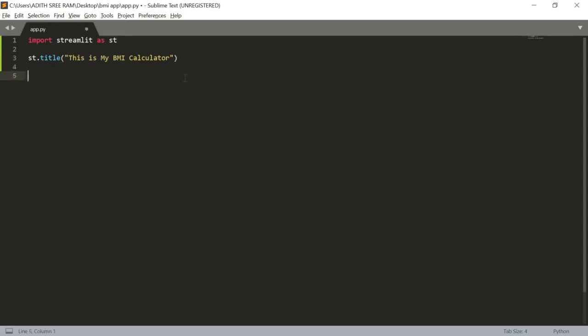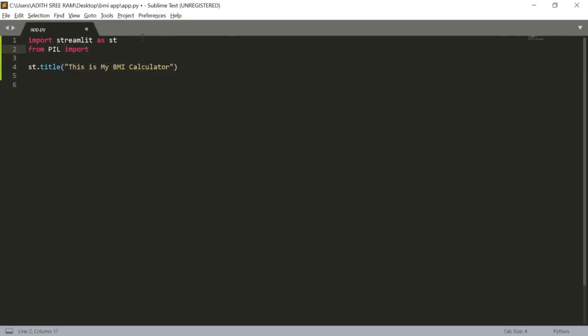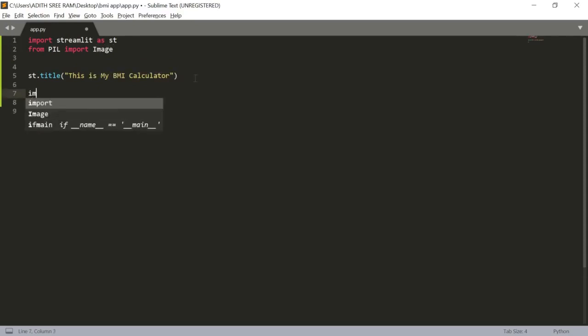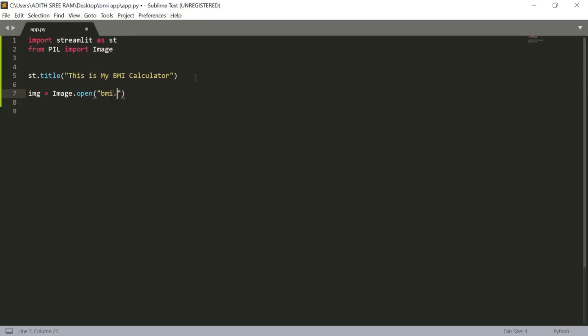In order to make this app really interesting I have a particular image too. Now let's import that particular image. In order to do that I have to use the PIL package. From PIL I will import the image package inside it and I will import the image inside my Python file. img equals image.open and I have saved it in the name BMI.jpg I guess.